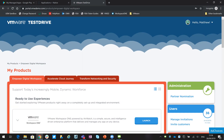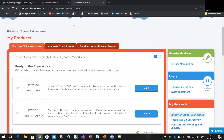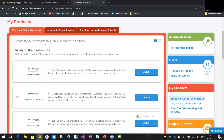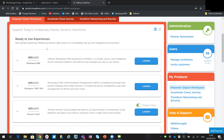Hi, today we're looking at the VMware Test Drive portal. If this is something you're not familiar with, this is just a quick introduction to show you what's here and how you can use it to your benefit. In here you have access to our EUC portfolio of products. There are a couple of other tabs but today I'm just going to focus on the digital workspace section.